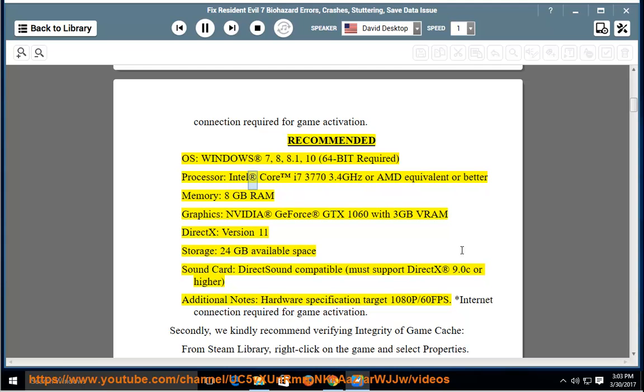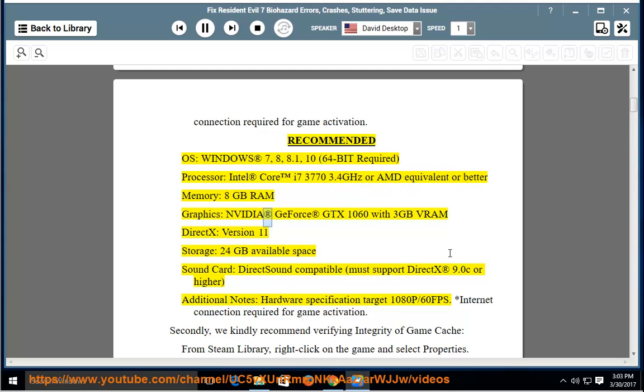Processor: Intel Core i7-3770 3.4GHz or AMD equivalent or better. Memory: 8GB RAM. Graphics: NVIDIA GeForce GTX 1060 with 3GB VRAM. DirectX Version 11.